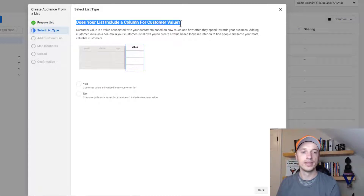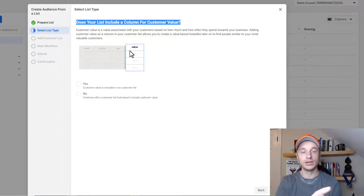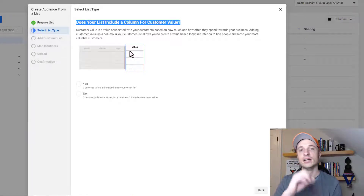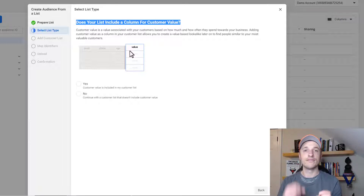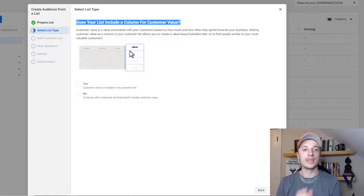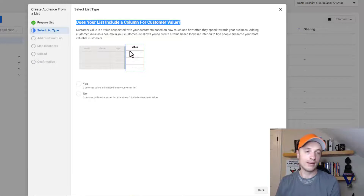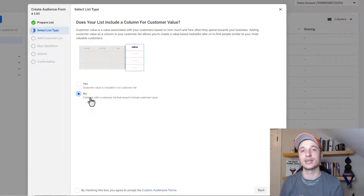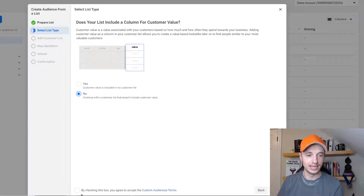It asks if you have a customer value column. If you are uploading a customer list, a good idea is to include a column that contains your lifetime value. Facebook does a very good job when you use this to create lookalike audiences — it focuses on people that pay more money to your business versus those that pay less, creating a more valuable audience. If you have that lifetime value column, I recommend doing that. If not, select No.